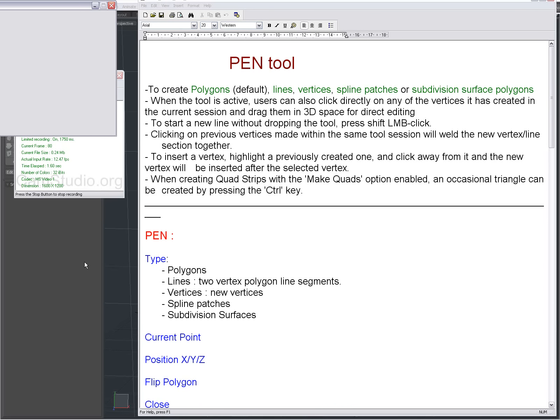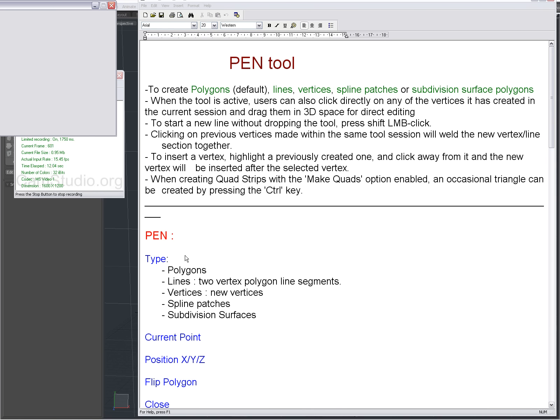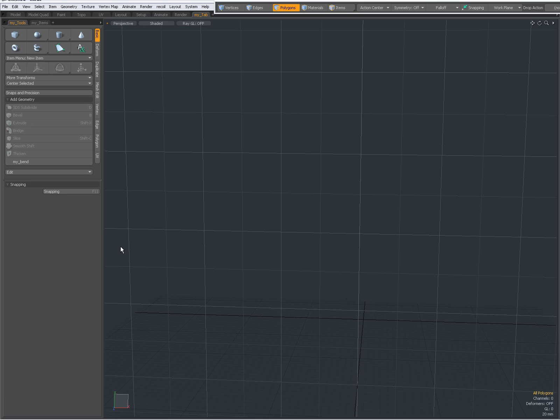Hello there, Dominic here with an introduction to the Pen Tool in Modo. I'm going to cover the Pen Tool in several videos because there is a lot to cover about the Pen Tool. So let's get started.